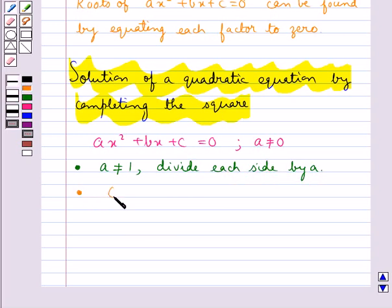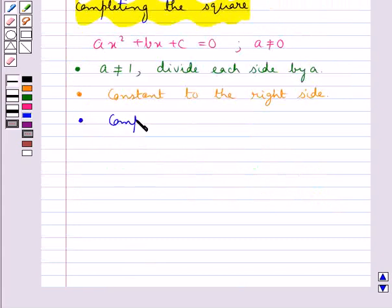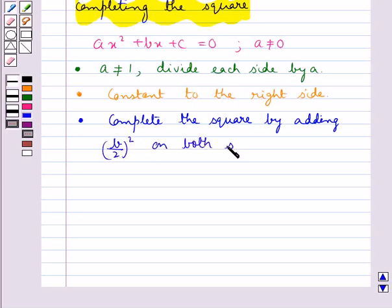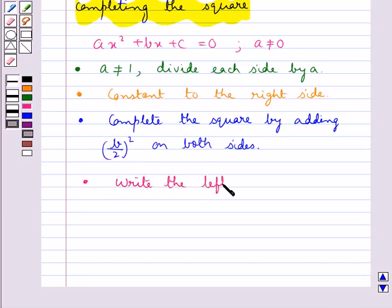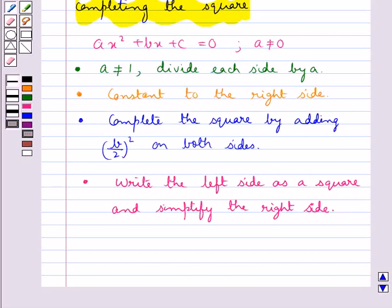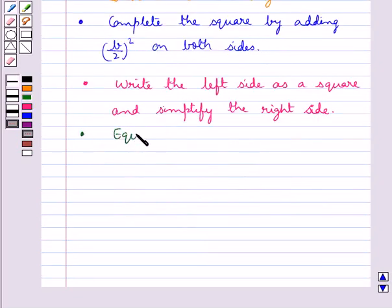In the next step, we move the constant to the right side. Then we complete the square by adding b over 2, the whole squared, on both sides. After that, we write the left side as a perfect square and simplify the right side. Finally, we equate and solve.